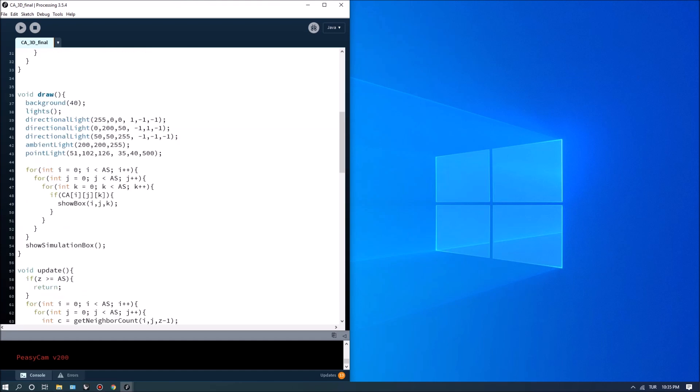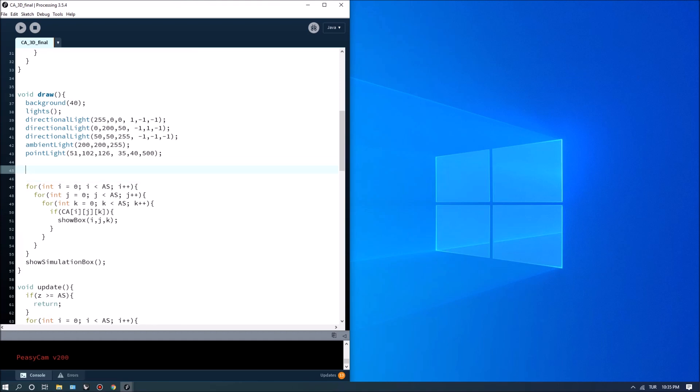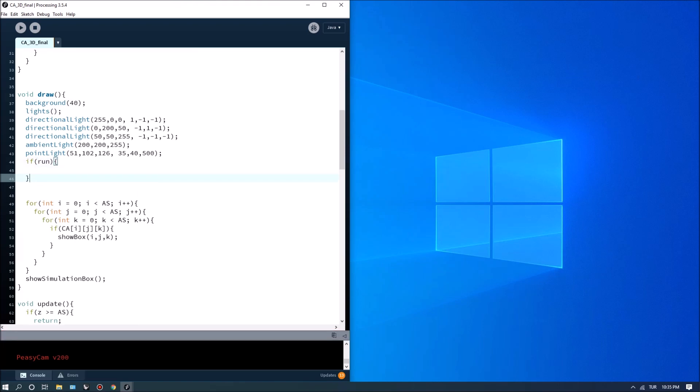And I'm going to do these inside draw. So here for instance we can do if run is active and we can also check for if frame count if it's 24 frames per second.